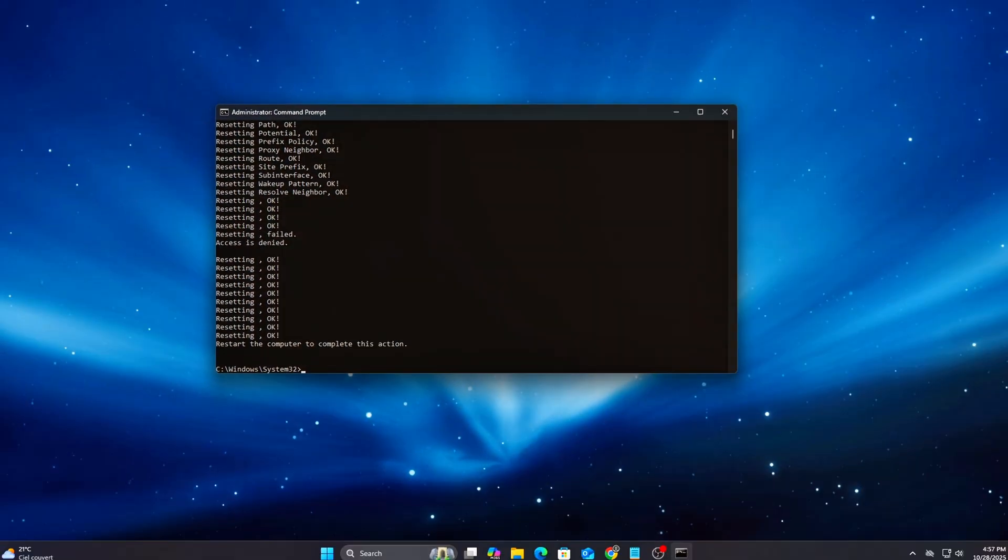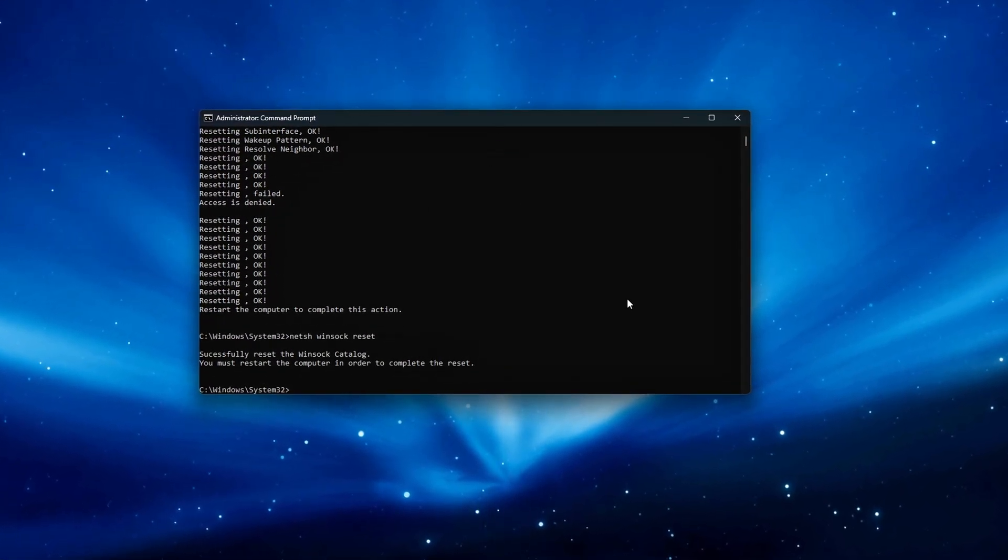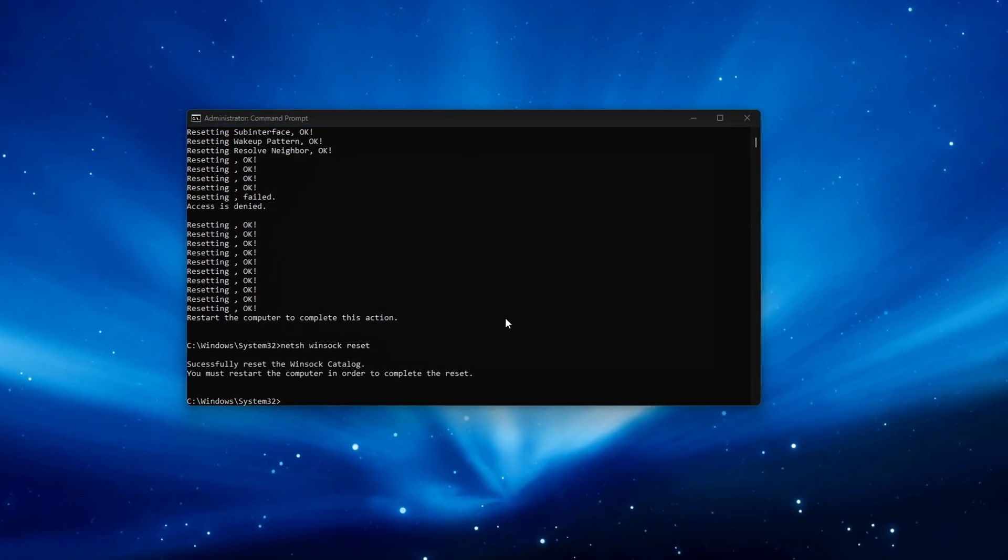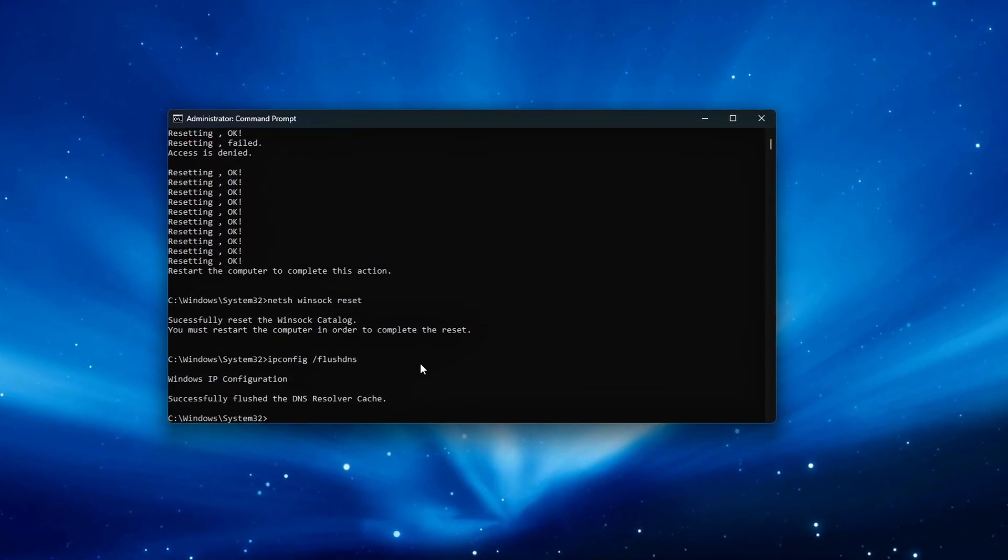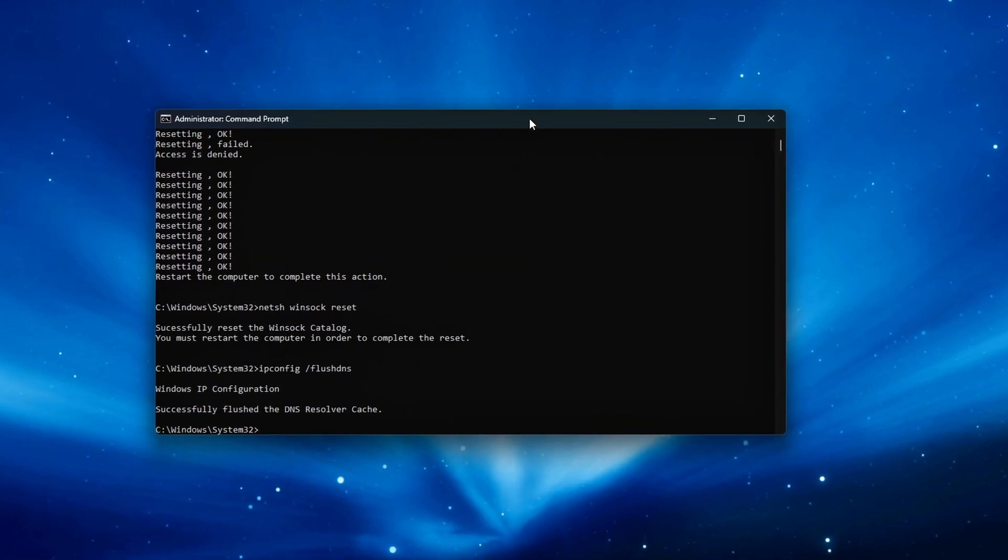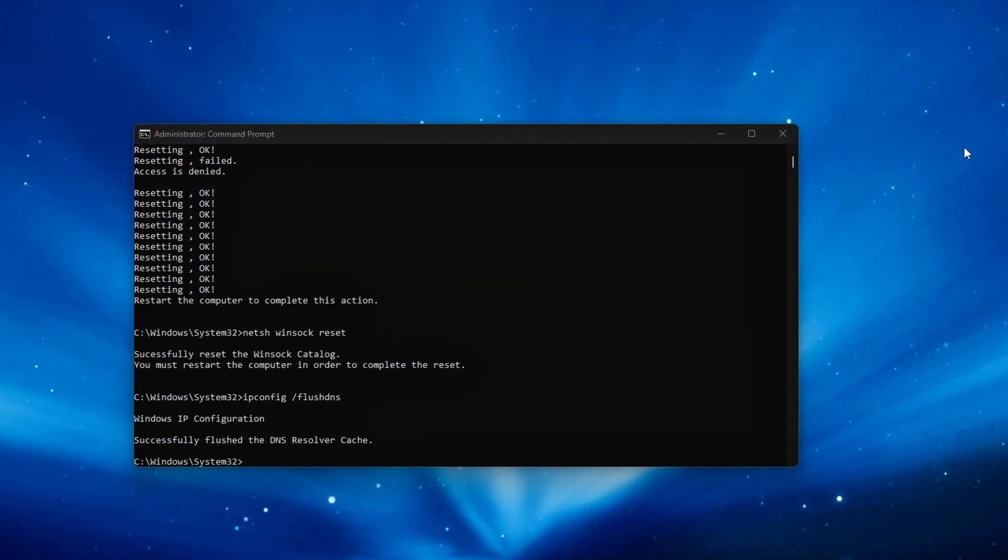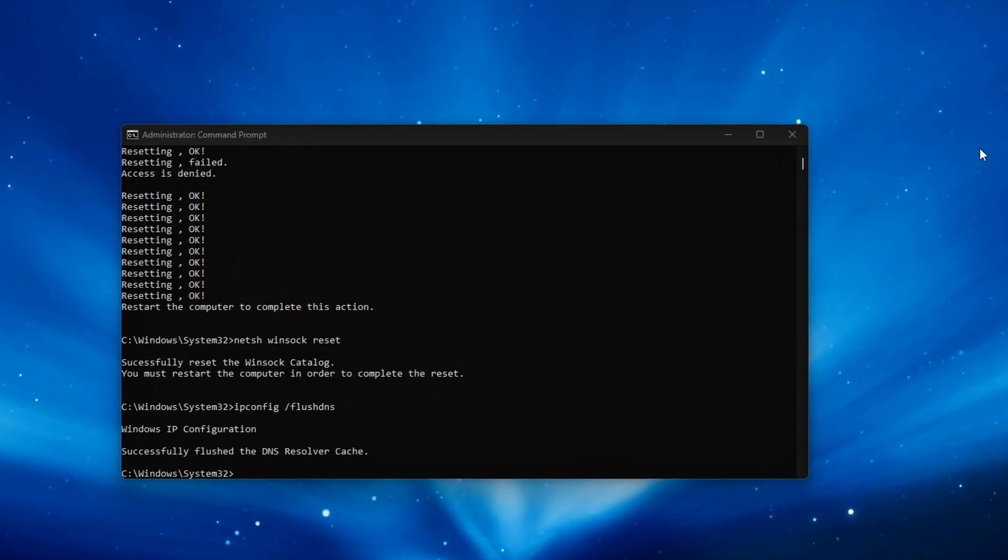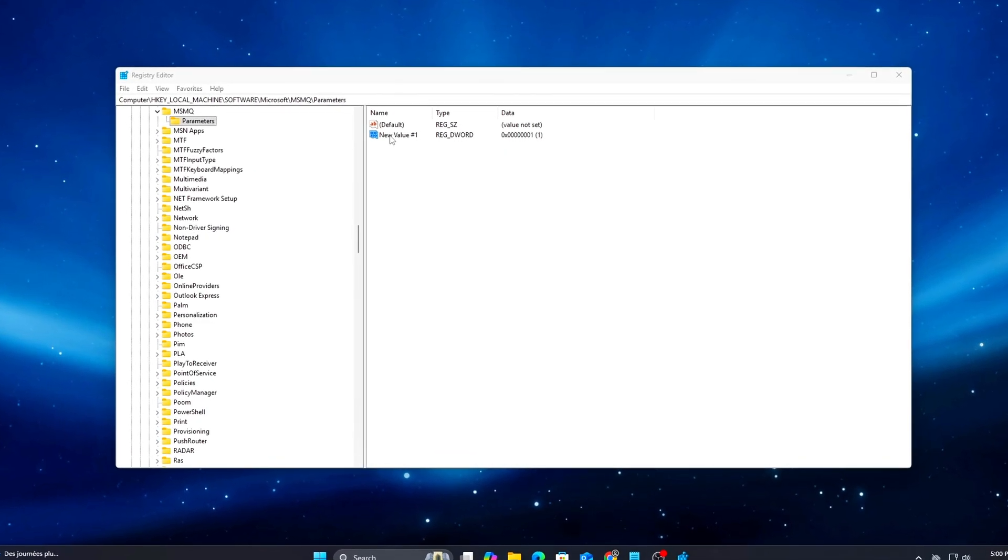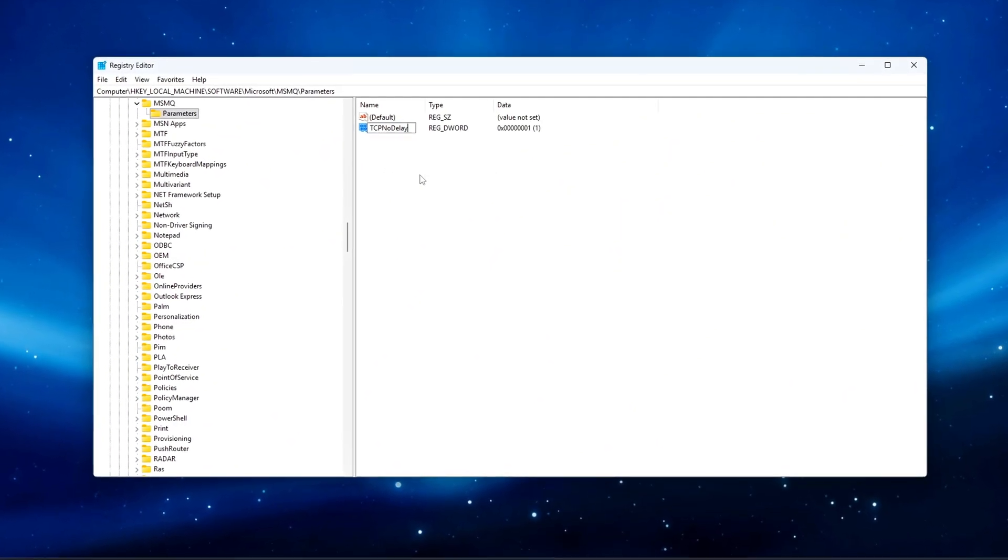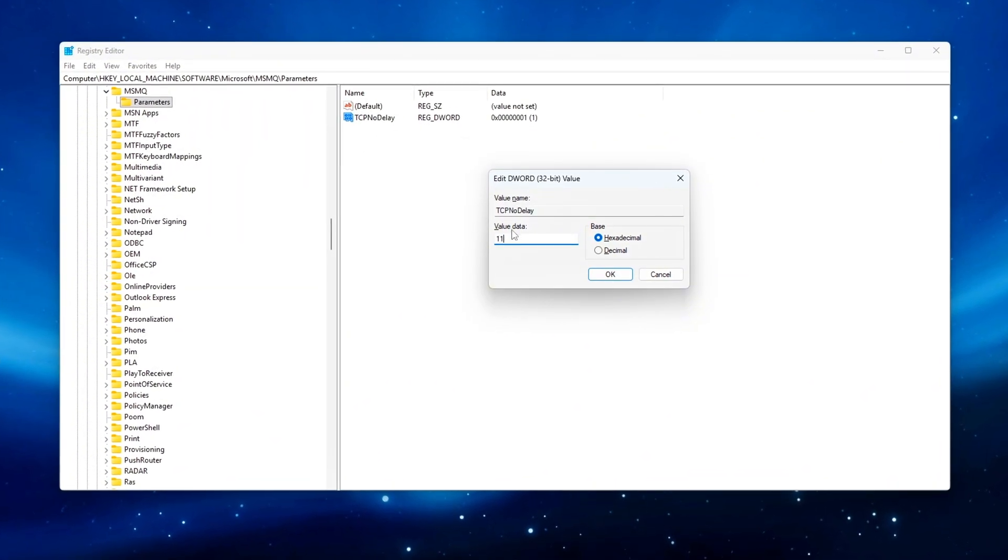And that's your deep Windows 11 network stack optimization, the stuff most gamers never even realize exists. This doesn't just reduce ping, it stabilizes your frame pacing, improves hit registration, and removes those tiny spikes that make gameplay feel off even when your ping looks fine.